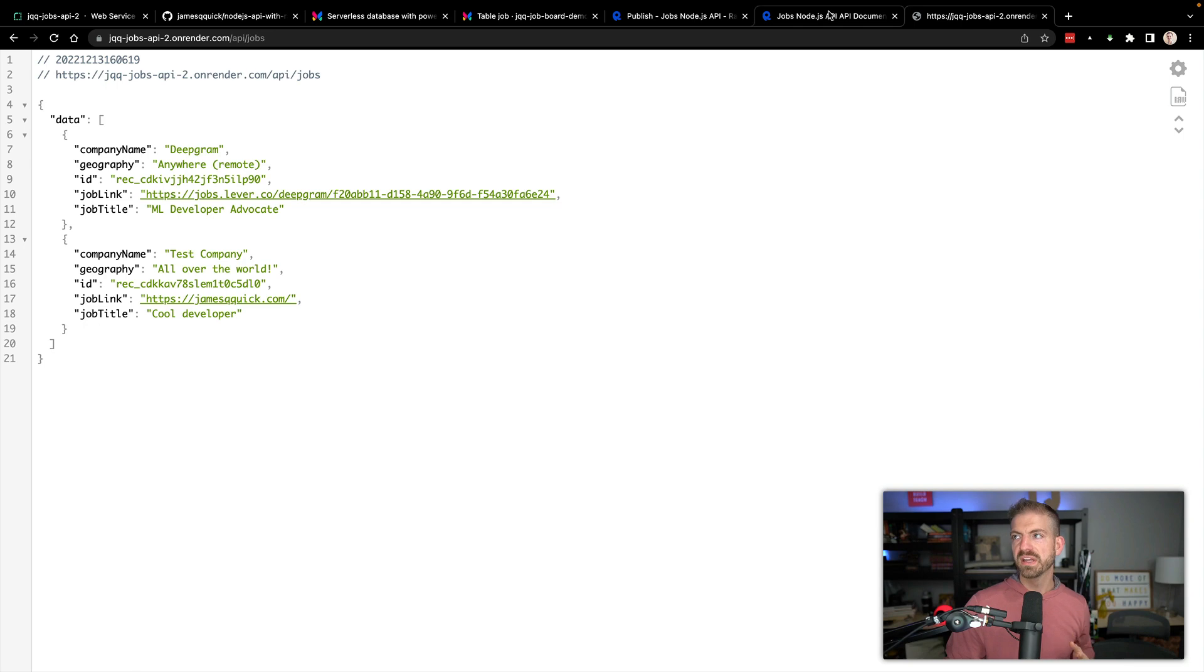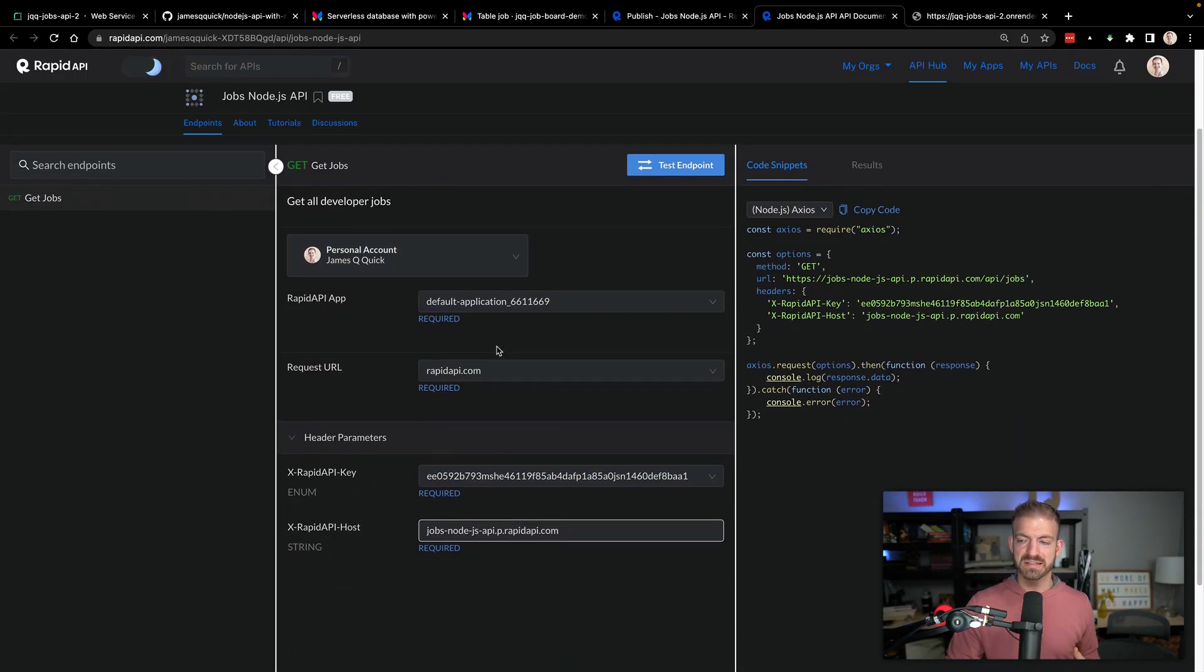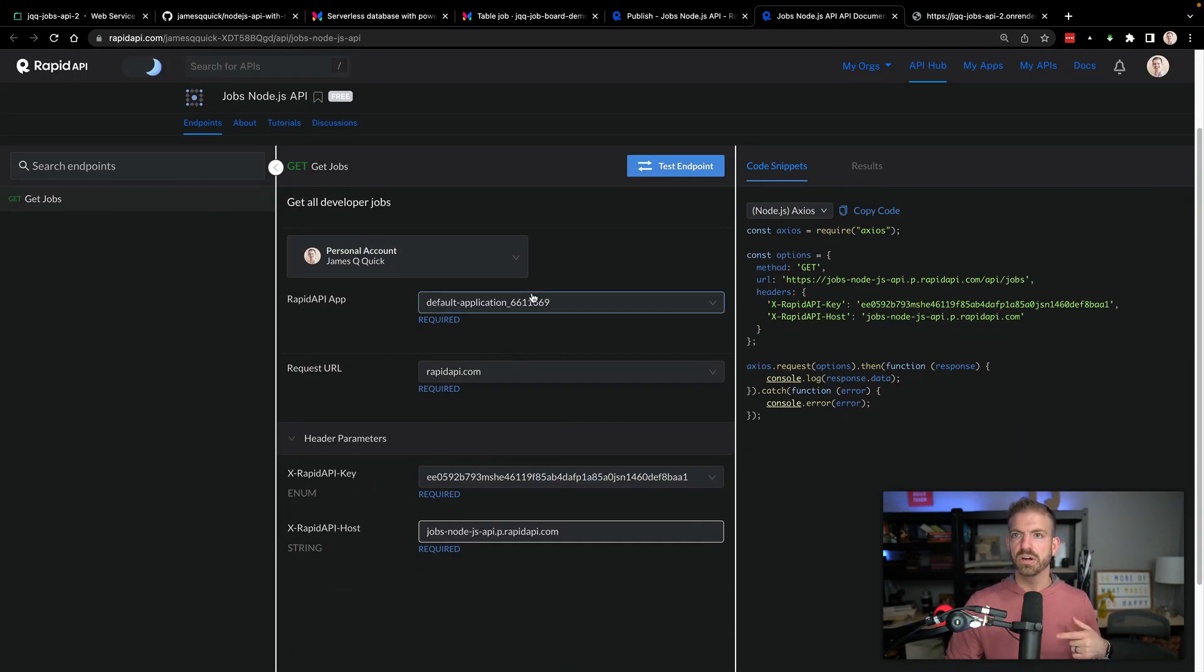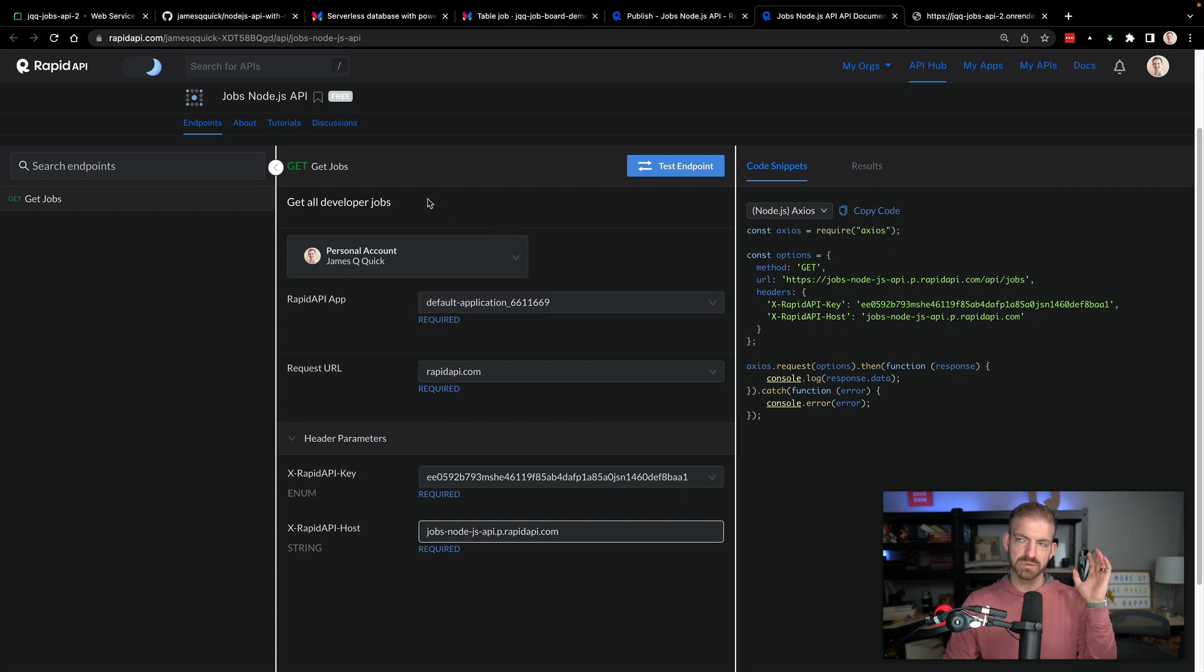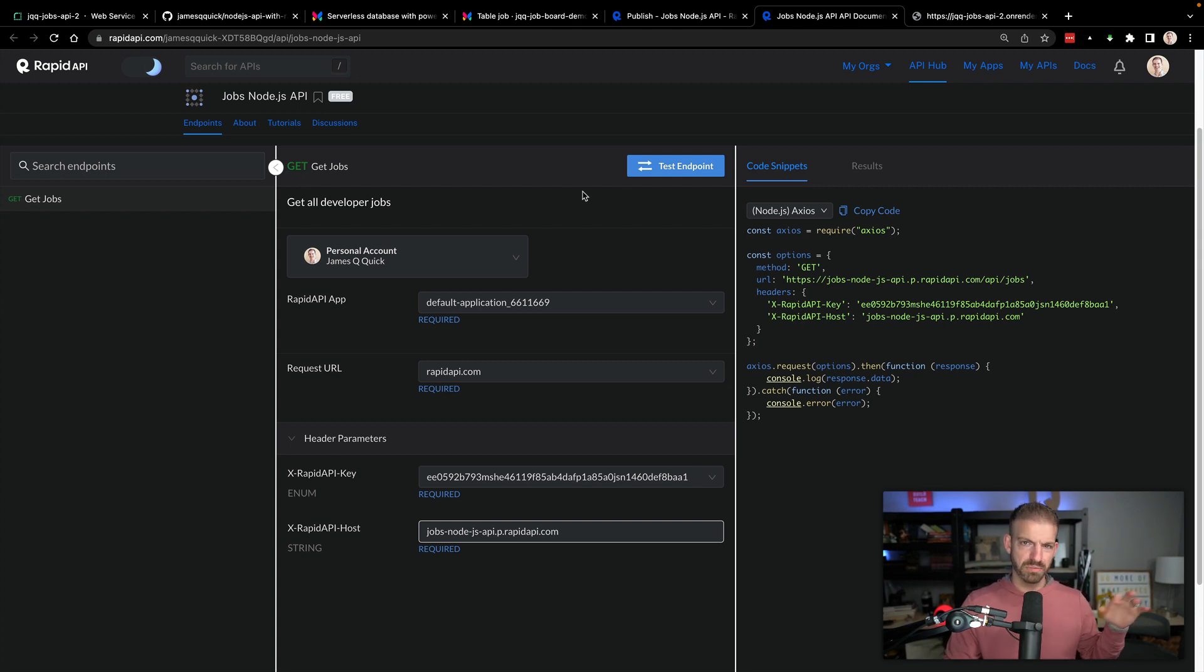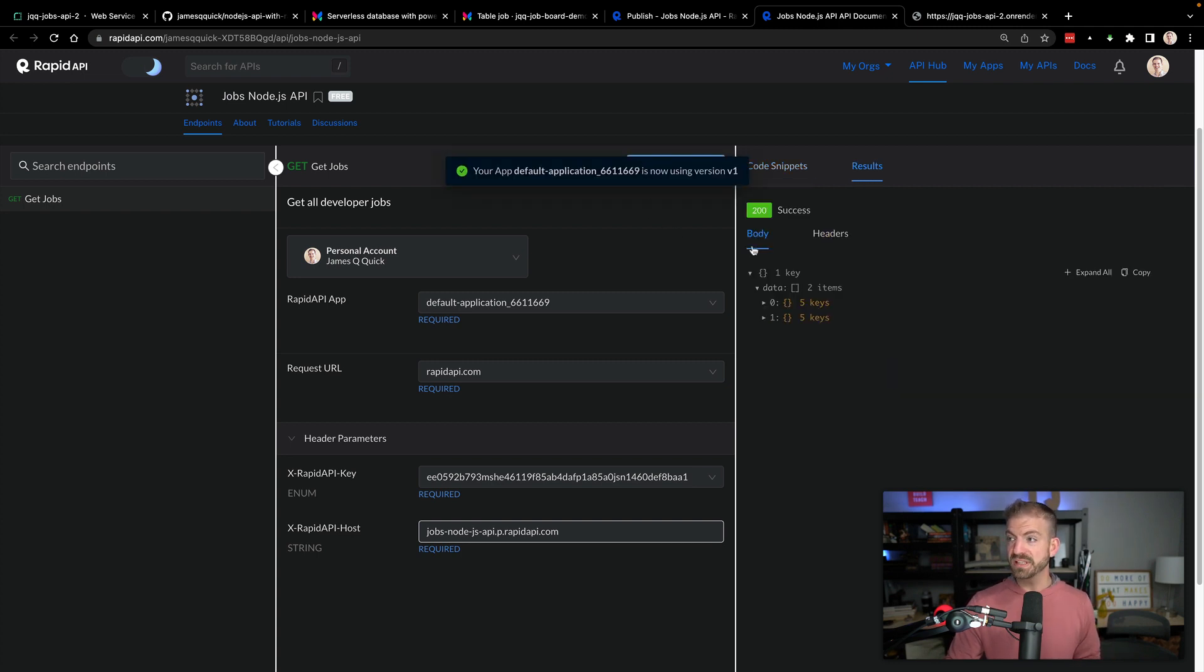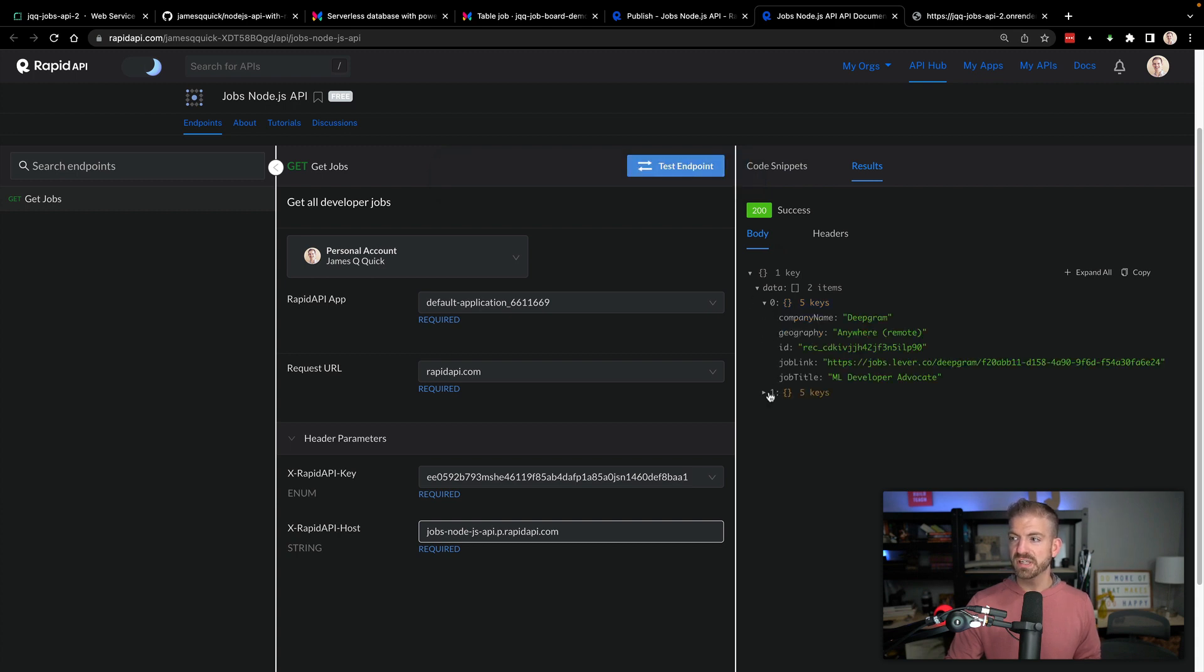Inside of the RapidAPI client, now we can test this thing, or not the RapidAPI client, this is in the actual dashboard. The RapidAPI client is the VS Code extension for testing your endpoints locally or other endpoints if you wanted. But this is inside of the hub where people would actually sign up and use your API. So we can test this endpoint and we should get back some data. Inside of this data property, you can see we get our two records back.